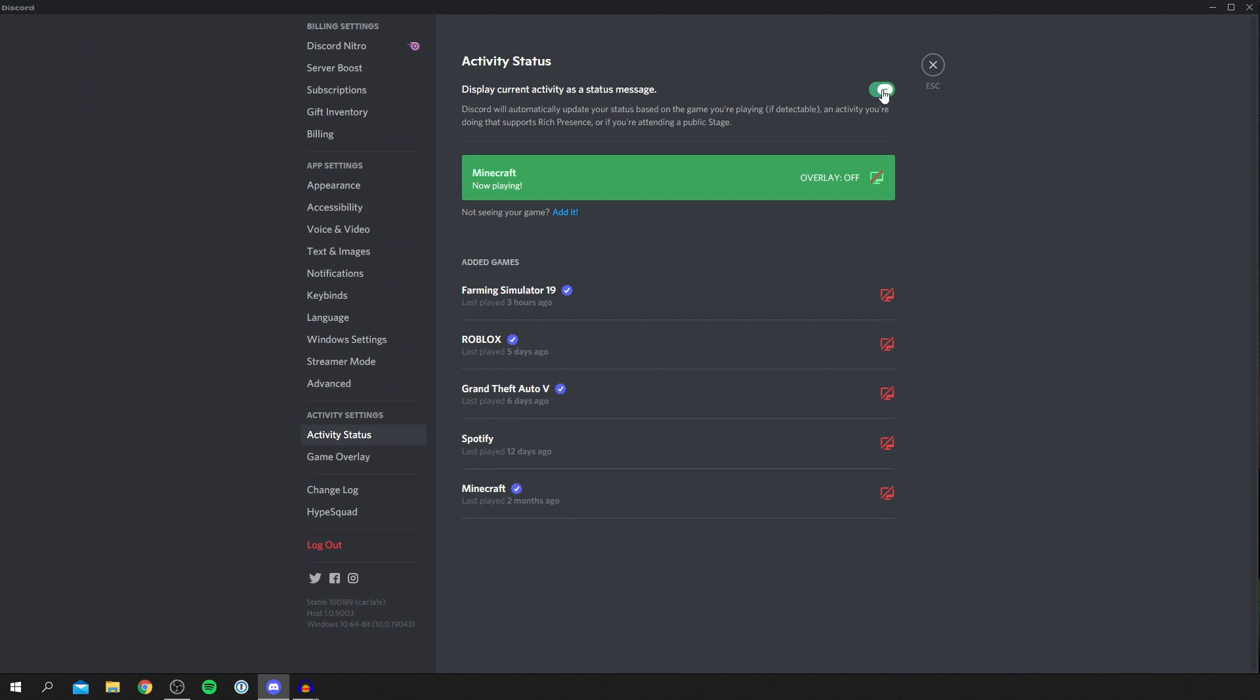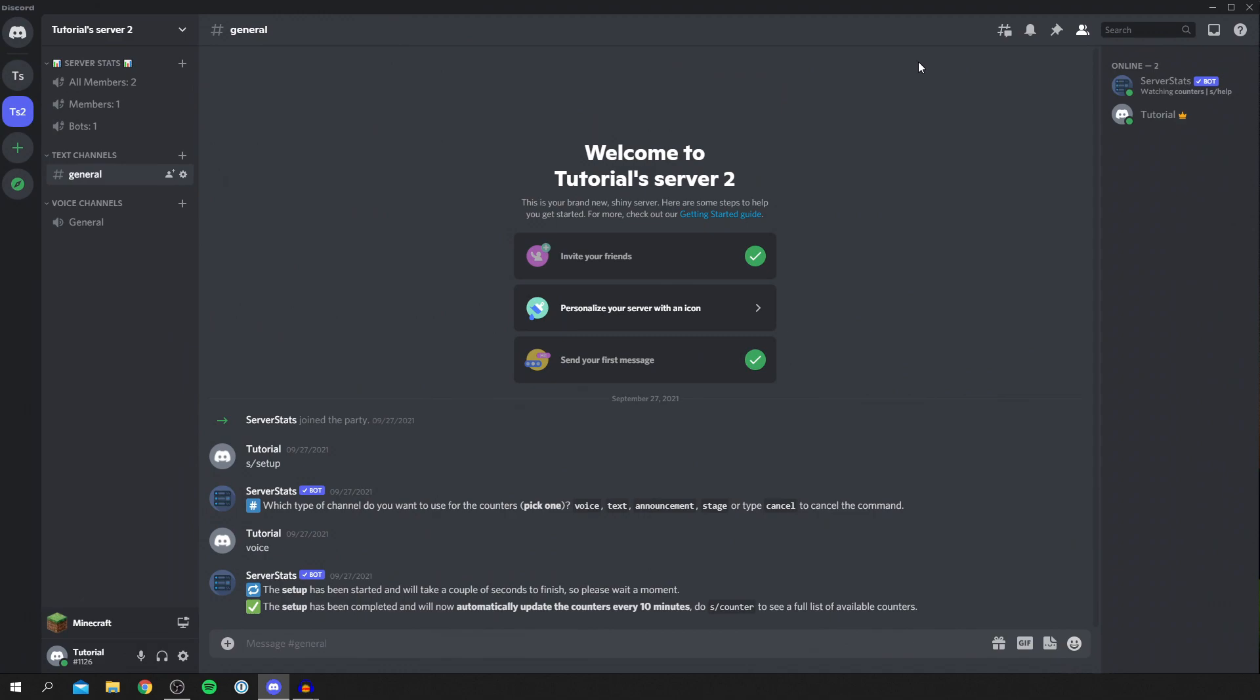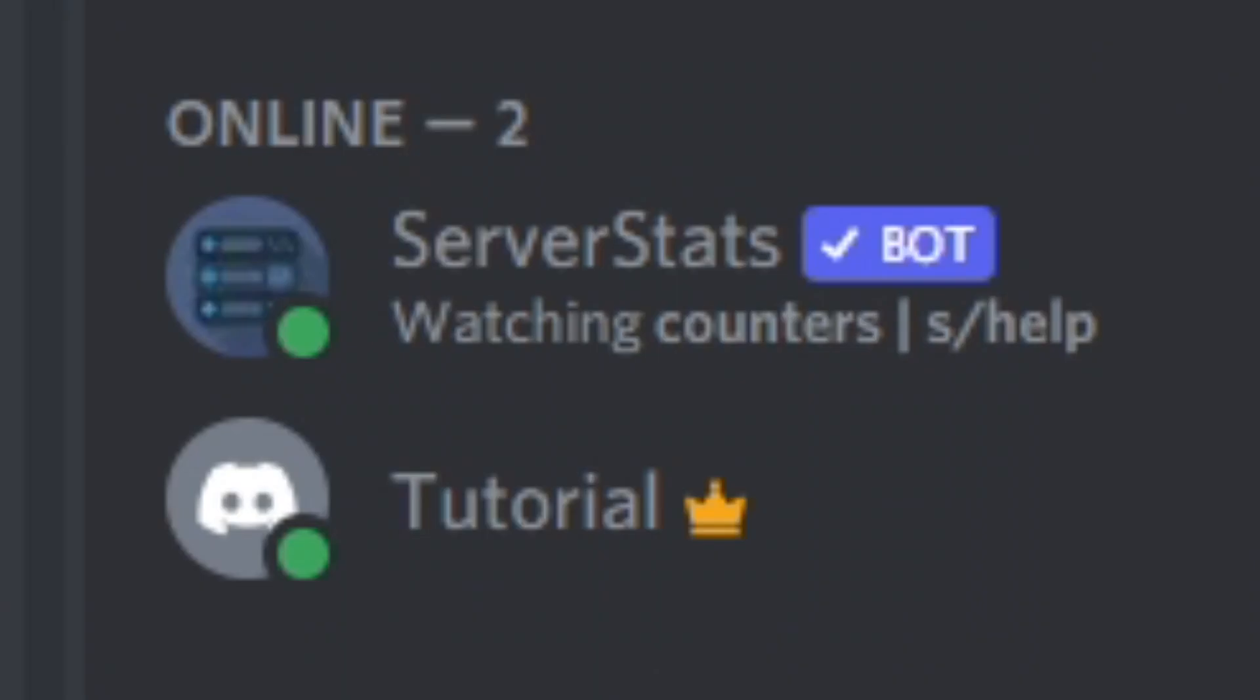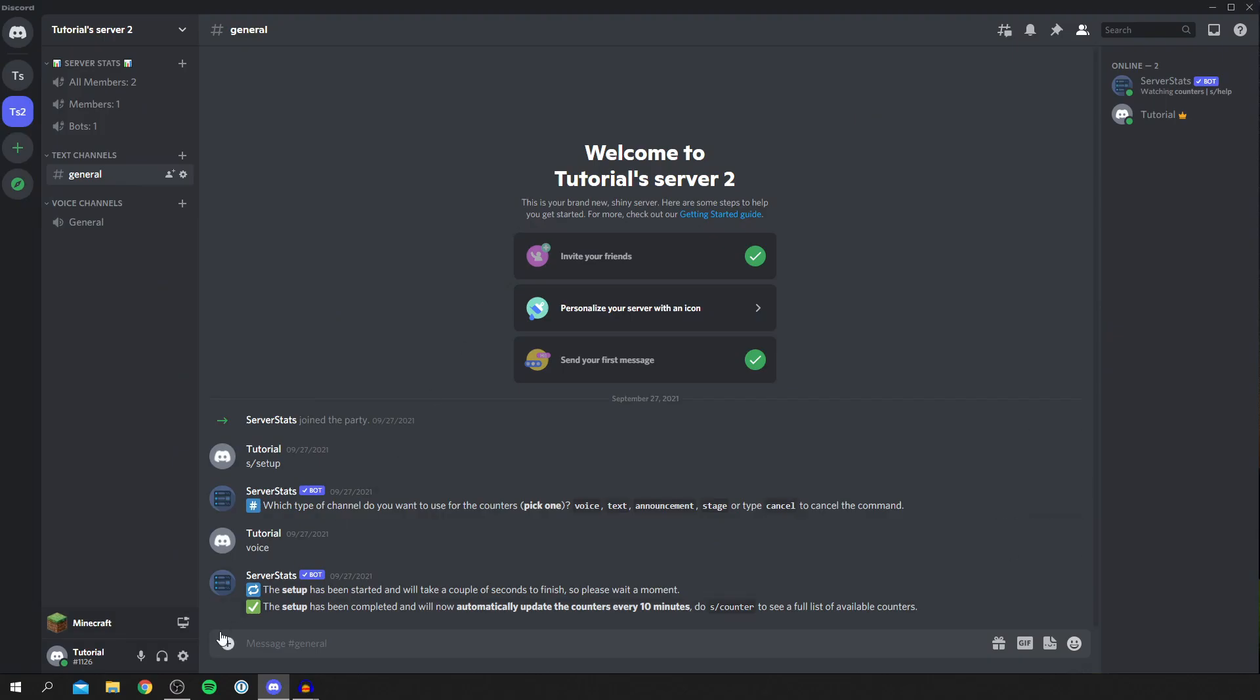If we press escape we can then come back to our username and as you can see it doesn't show now what we're playing. But you can also turn this back on if you'd like just by coming back to your activity status.